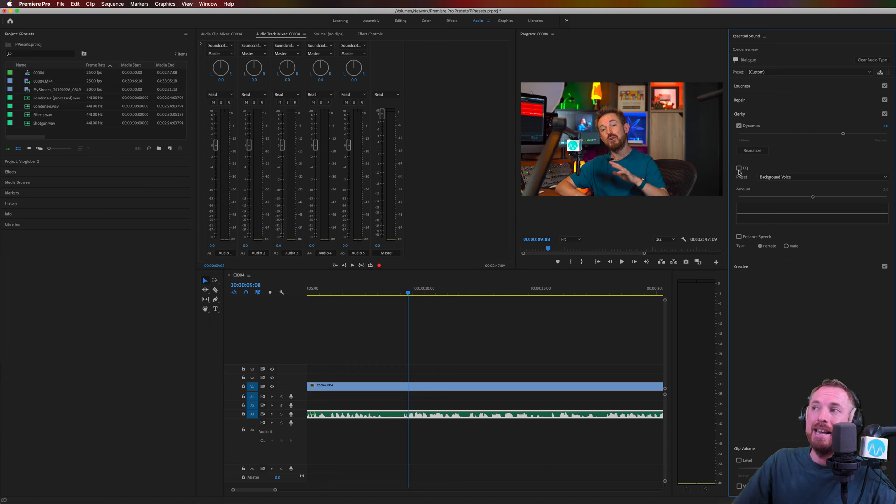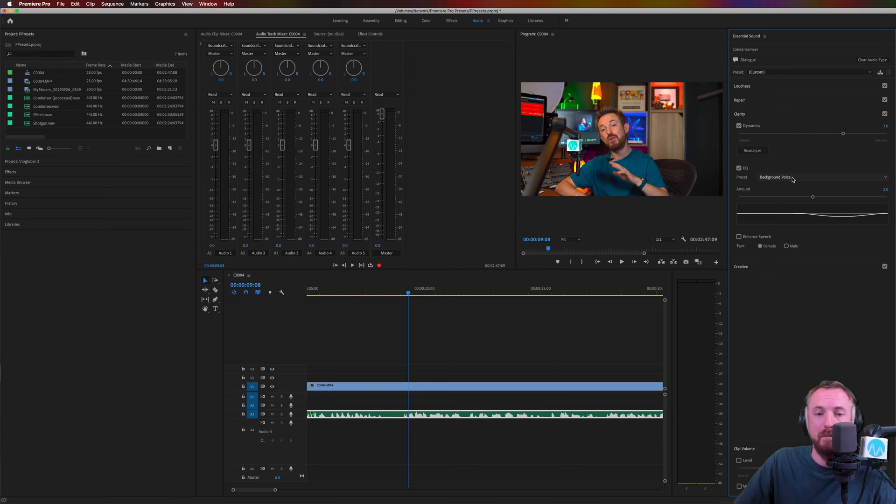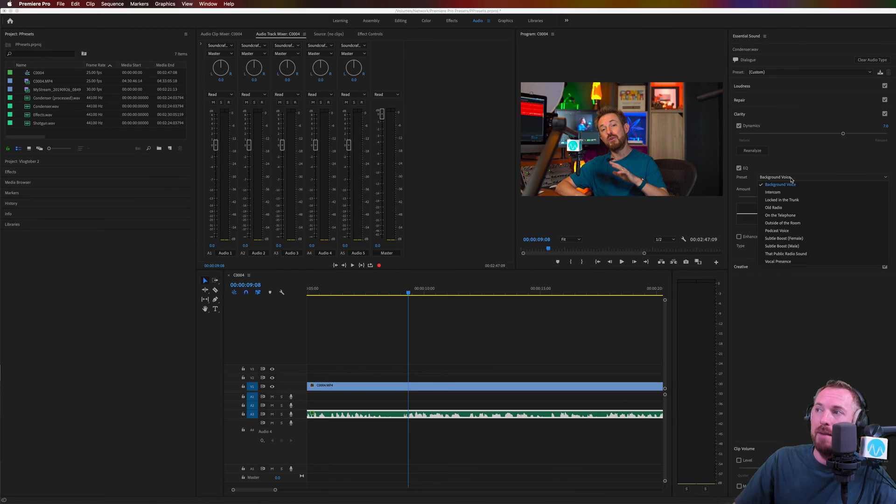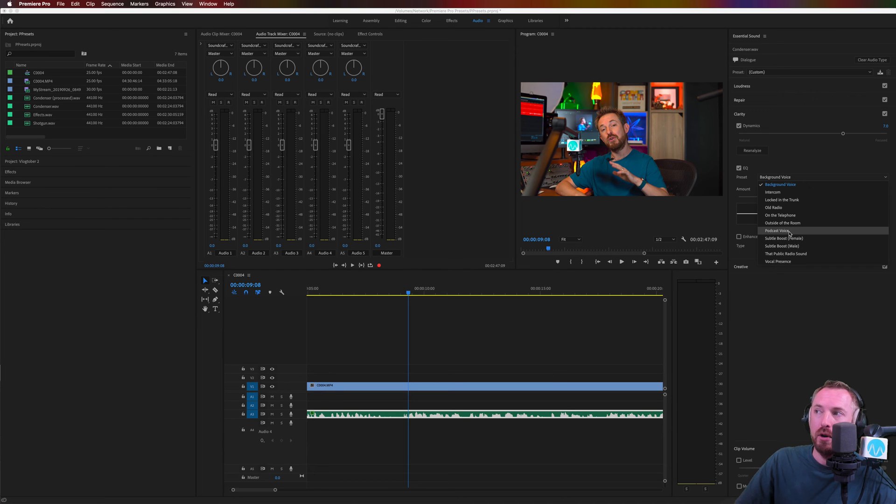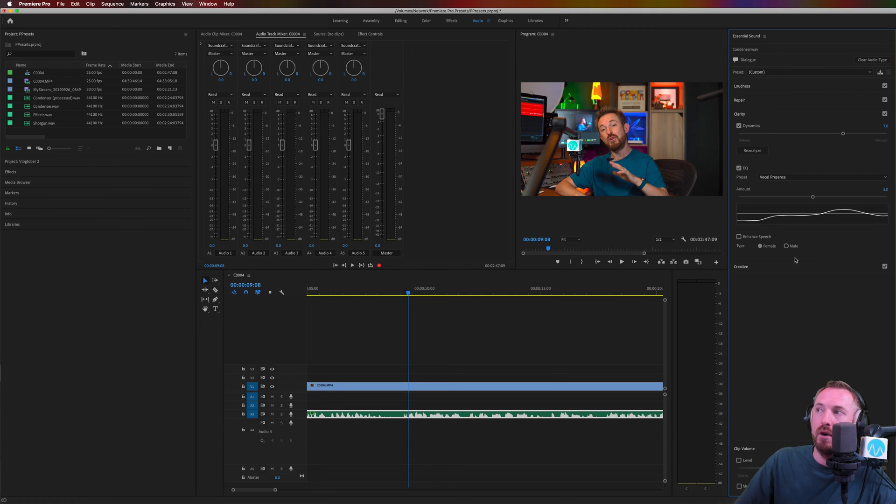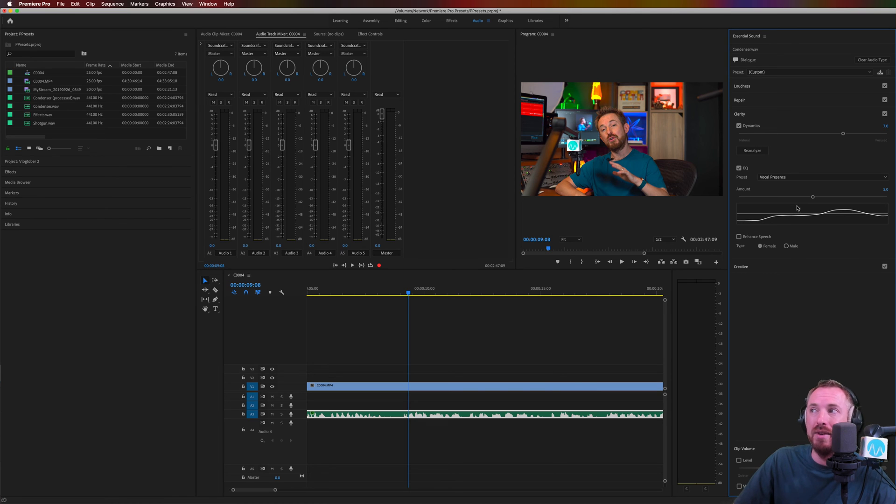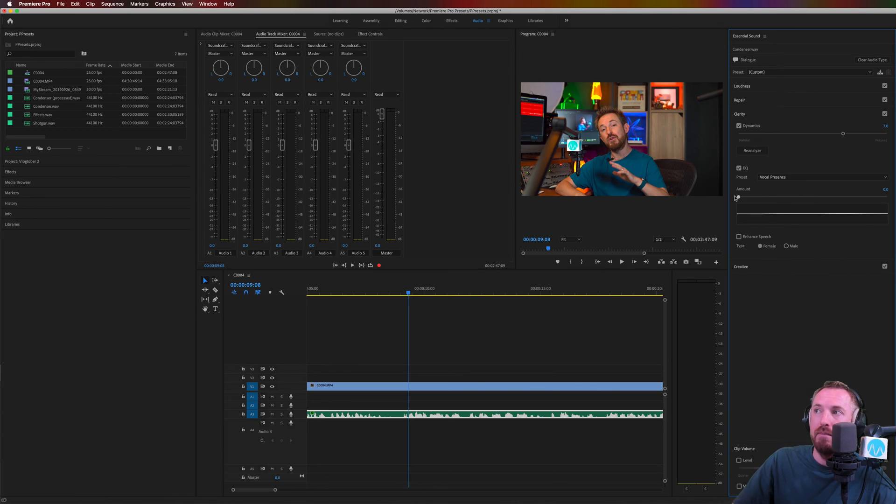Next, I might go to EQ and search for a preset. Background voice, definitely not a good one. But you can go for subtle boost male or female or podcast voice, something like that. Even vocal presence will roll off some of the bass that you don't need in the voice and increase some of the clarity. And let's again push this up as I'm talking.